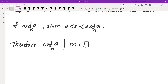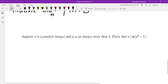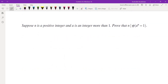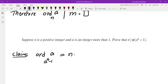This contradicts the definition of order of a mod n, since r is a positive integer less than the order of a mod n. Therefore, the order of a mod n must divide m, and this completes the proof. Now, we're going to go over an example from math competitions: suppose n is a positive integer and a is an integer greater than 1; prove that n divides phi of a to the power of n minus 1.